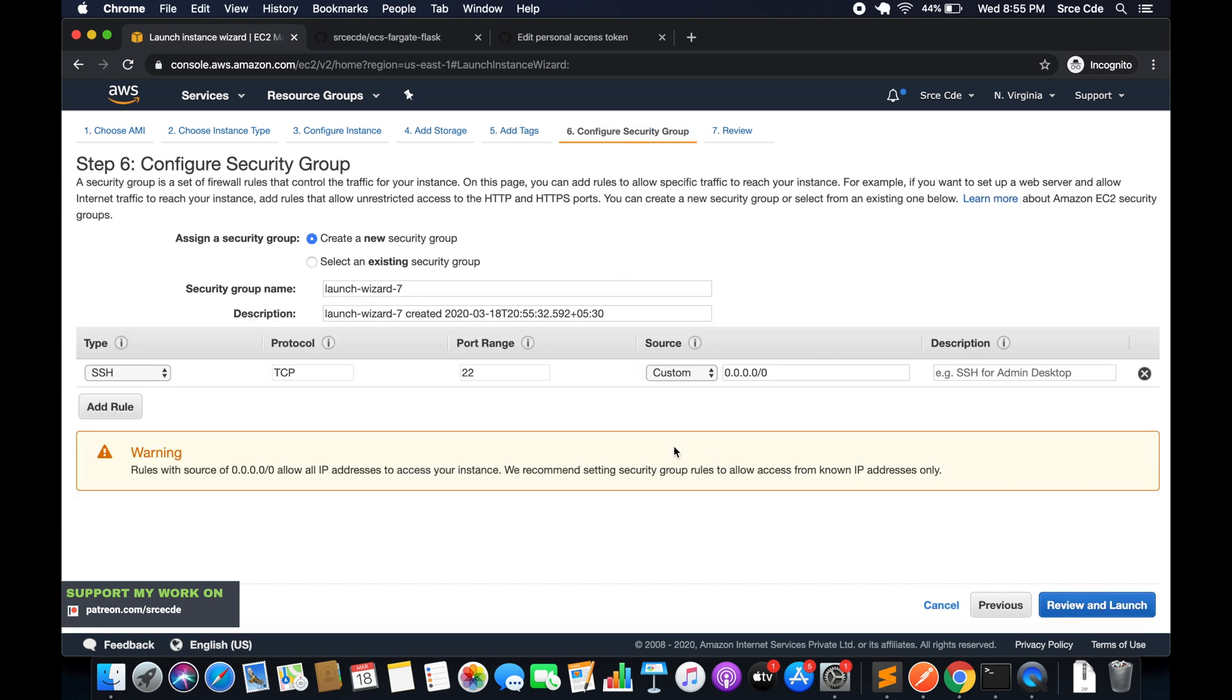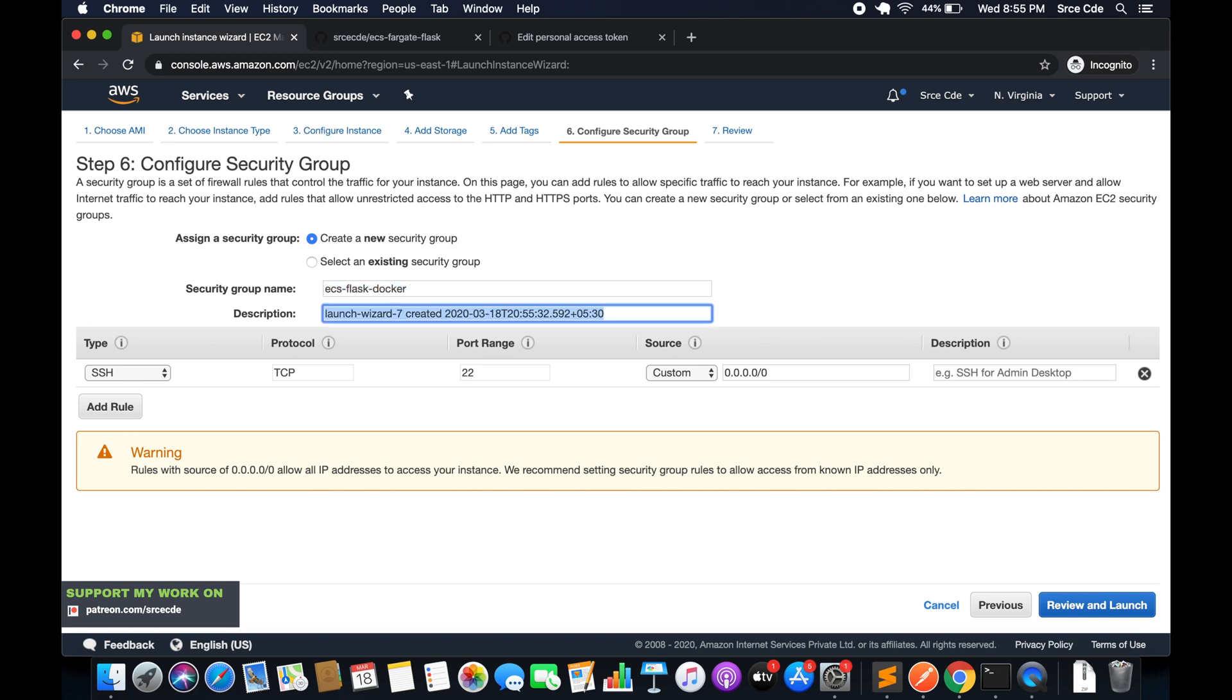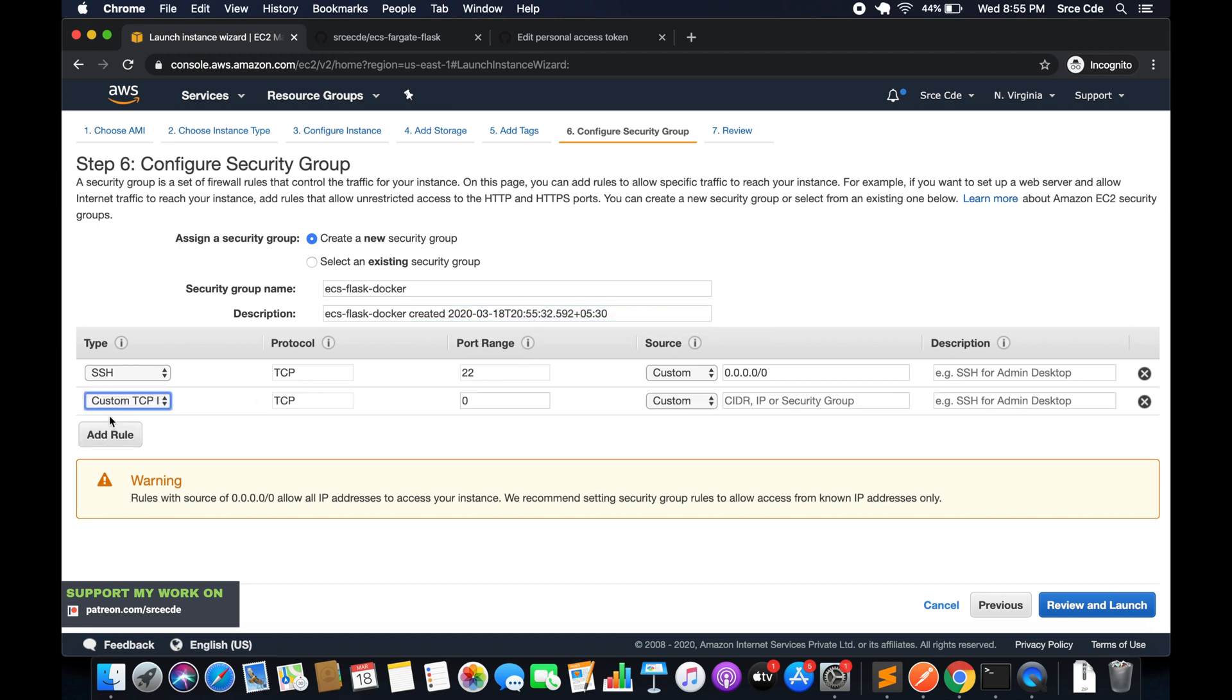Next, security groups. We can create a new security group. I will say ecs-flask-docker. Here we have port 22 open, we will also open port 80 so that I can show you the application in running mode.